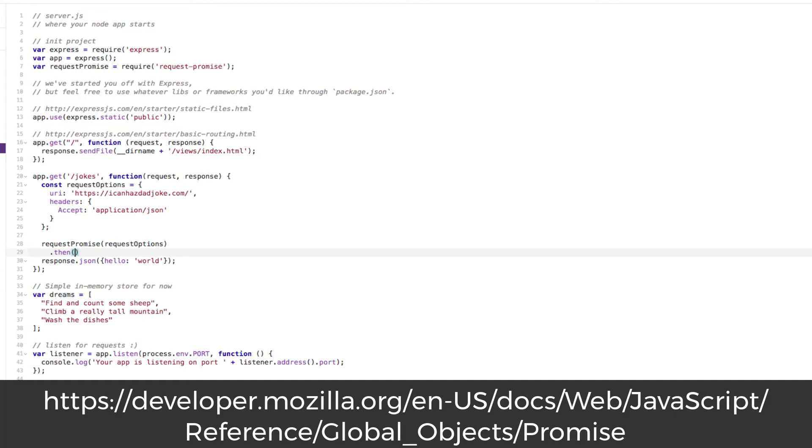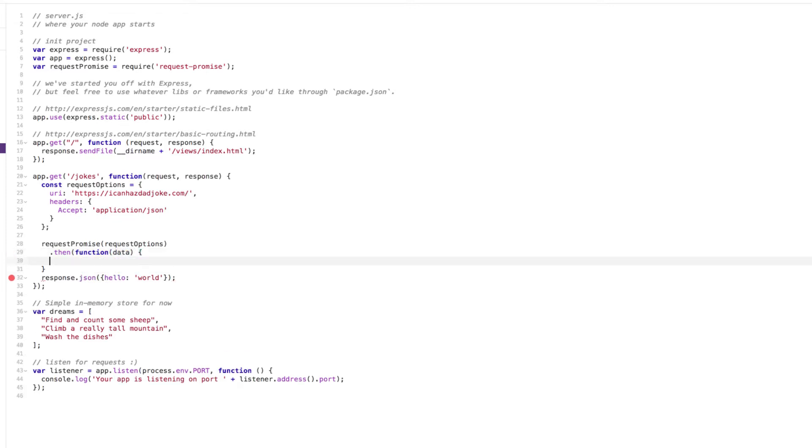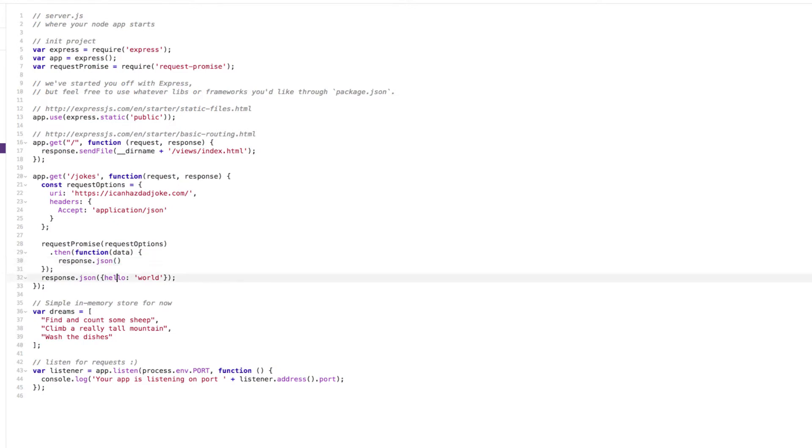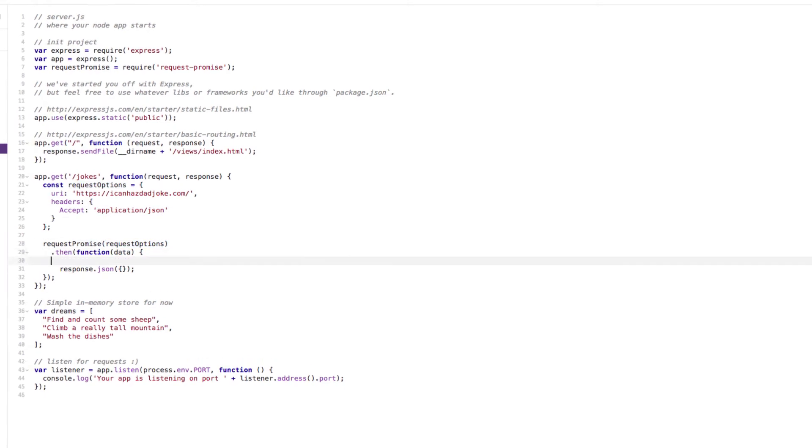We have a function here which takes some data. Then inside here, this is where we're actually going to return our response.json now. This is actually going to make a request. What we'll do is we'll put a console.log. Console.log will just log out the data in here. You can see we've got logs.